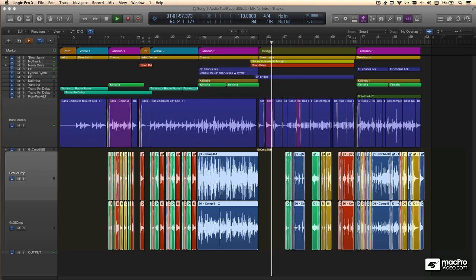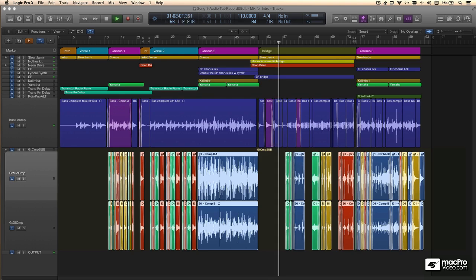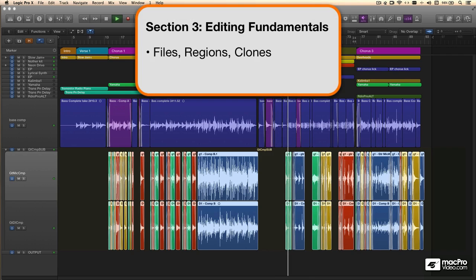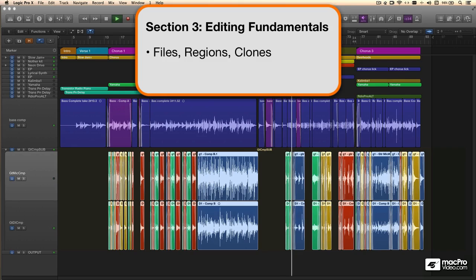Part two is the essentials of audio editing in Logic. The first section on editing fundamentals will cover audio files, regions, and clones, little conceptual stuff.